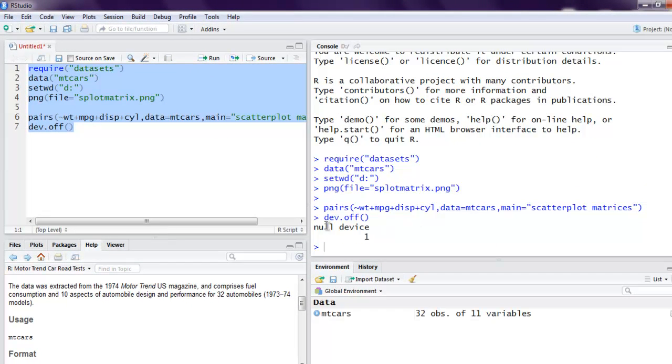It returns with a null device message, which means our plot is ready and we just have to look at it in the directory.